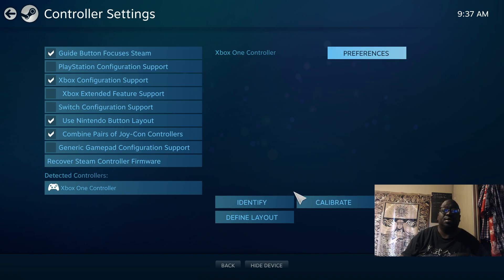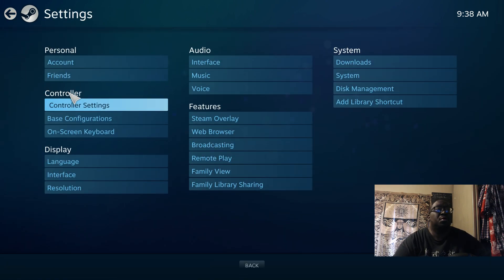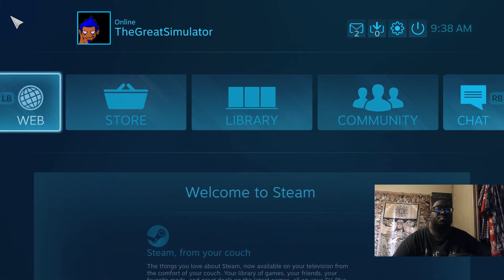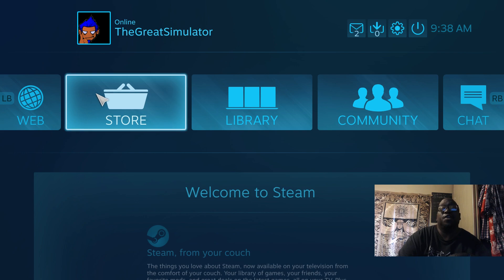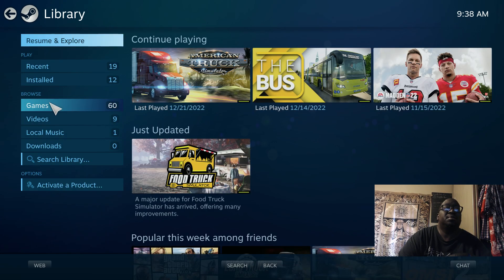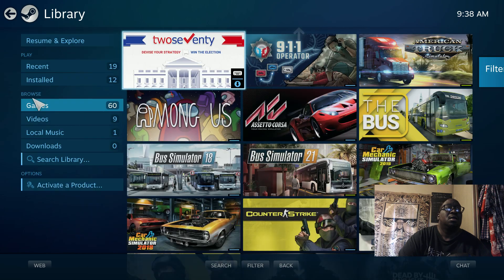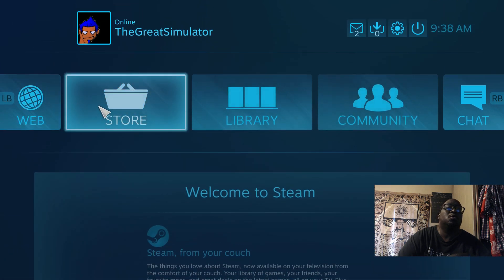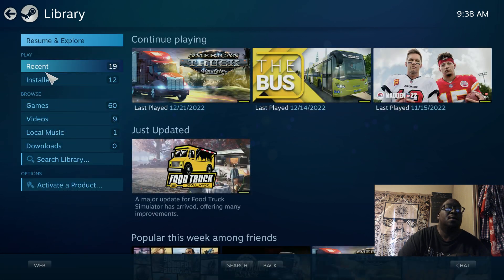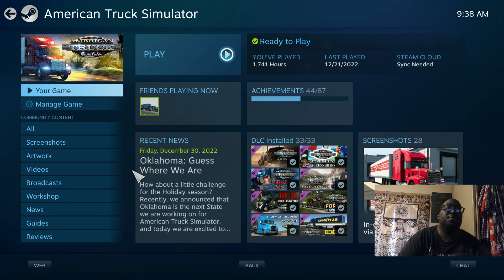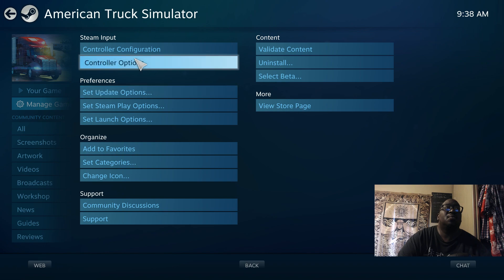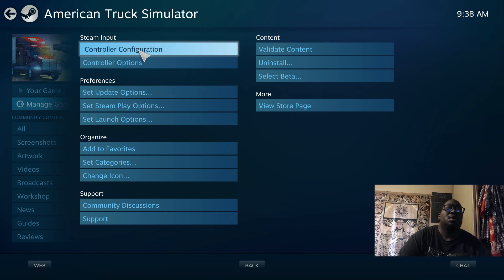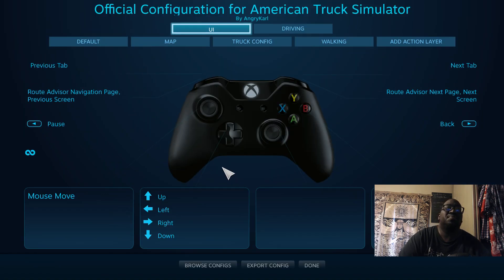And then if you want to go a step further and configure it for the game you want to play, simply go into the Library, go to Games. I got American Truck Simulator. I would want to go to Manage Game, then go to Controller Configuration, and then pretty much this is it.